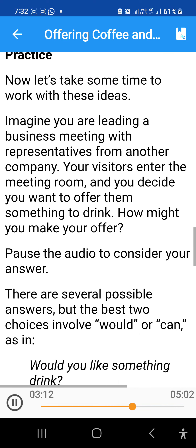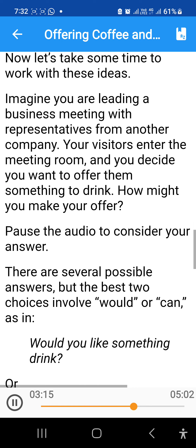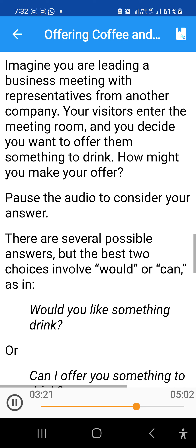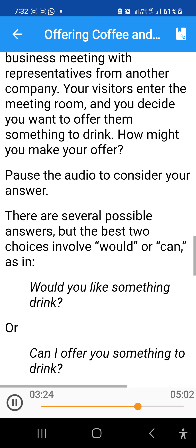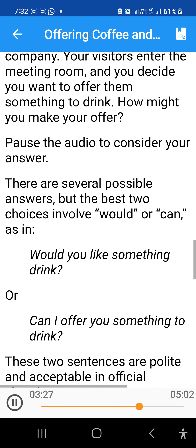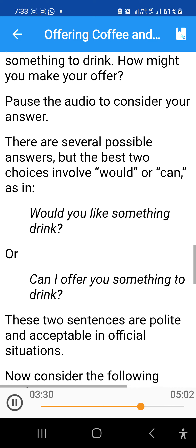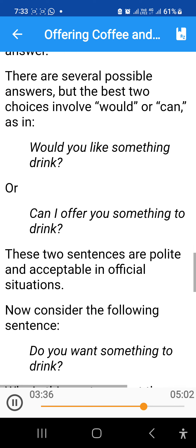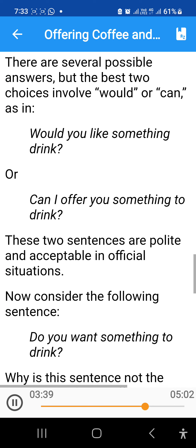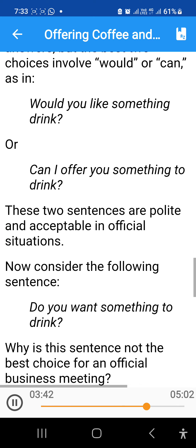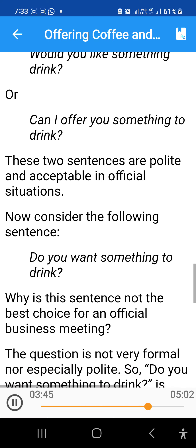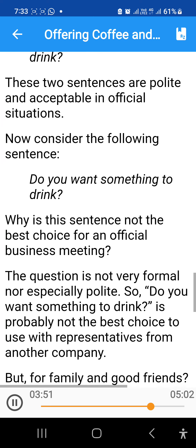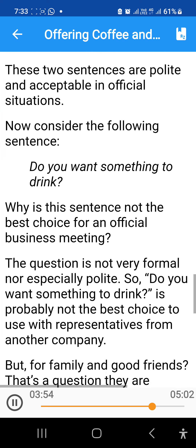Now let's take some time to work with these ideas. Imagine you are leading a business meeting with representatives from another company. Your visitors enter the meeting room, and you decide you want to offer them something to drink. How might you make your offer? Pause the audio to consider your answer. There are several possible answers, but the best two choices involve would or can, as in 'Would you like something to drink?' or 'Can I offer you something to drink?' These two sentences are polite and acceptable in official situations.